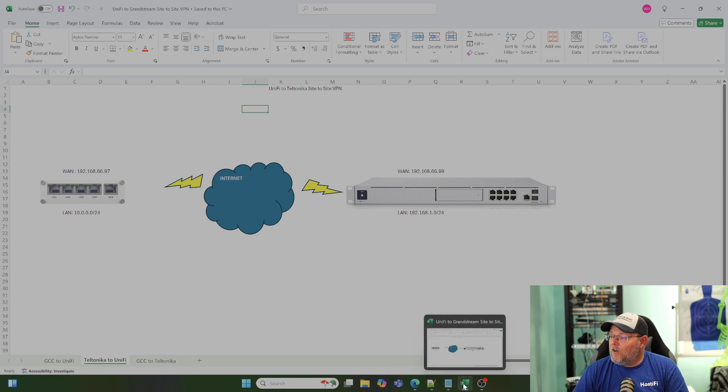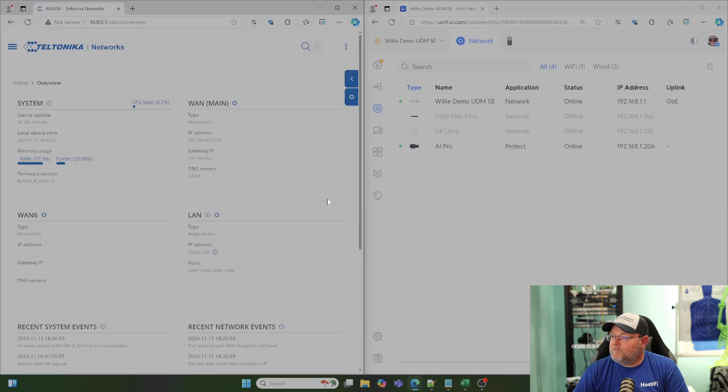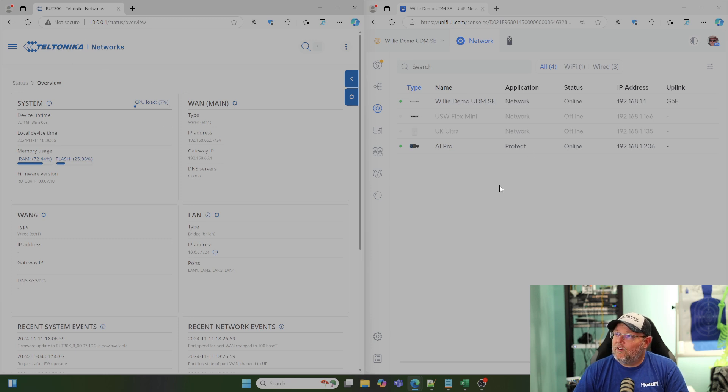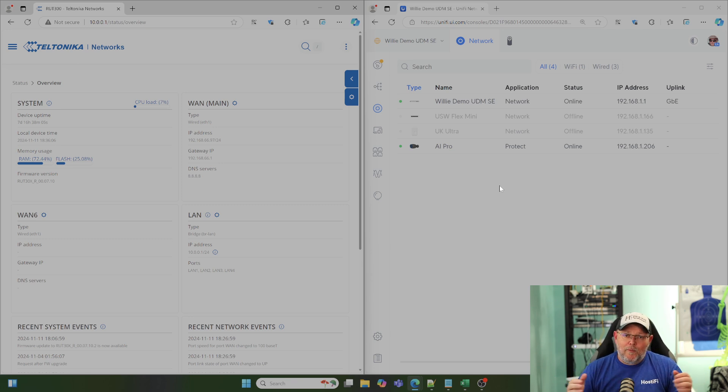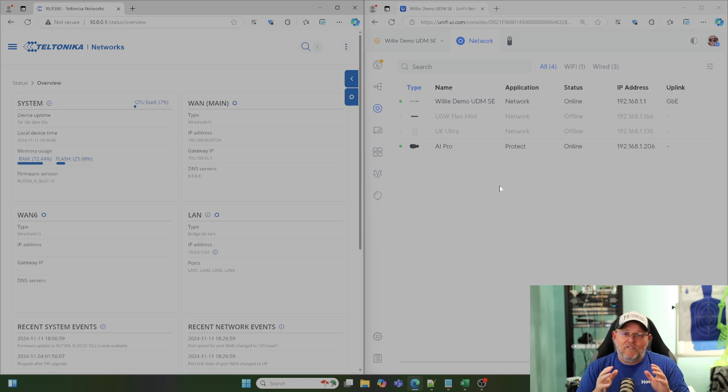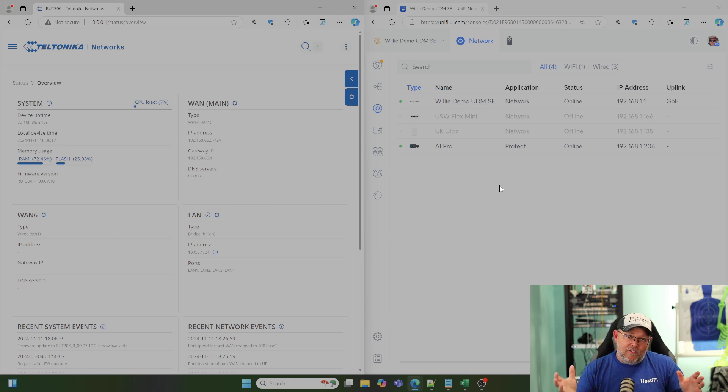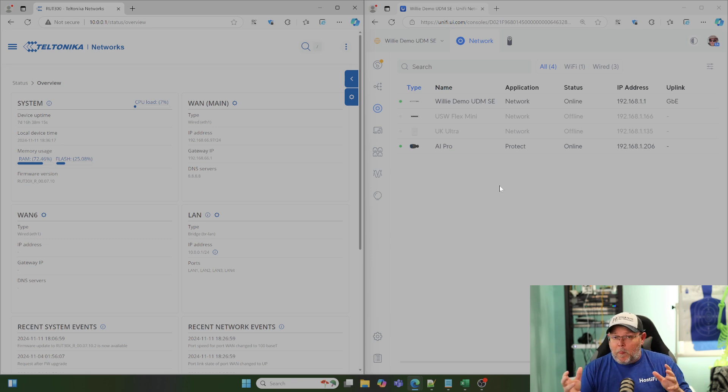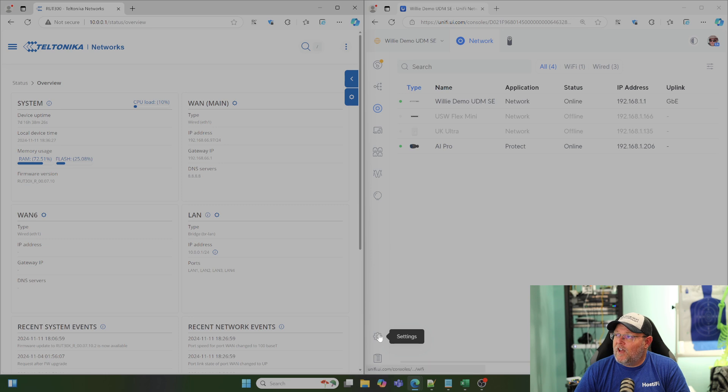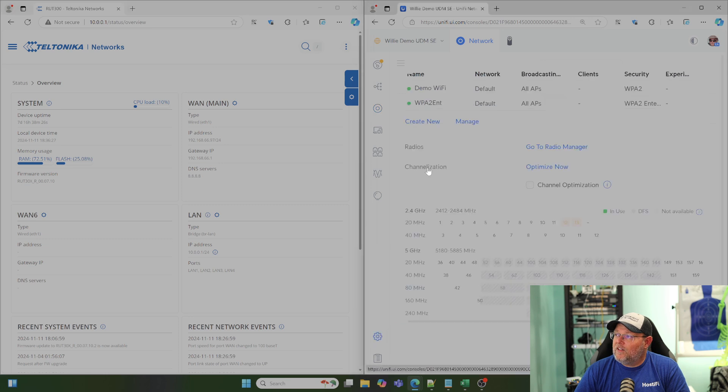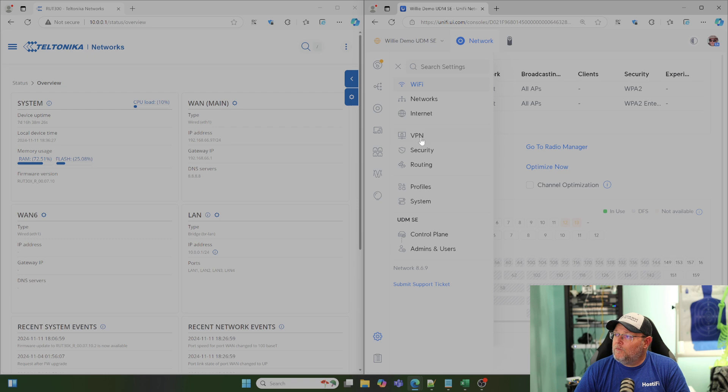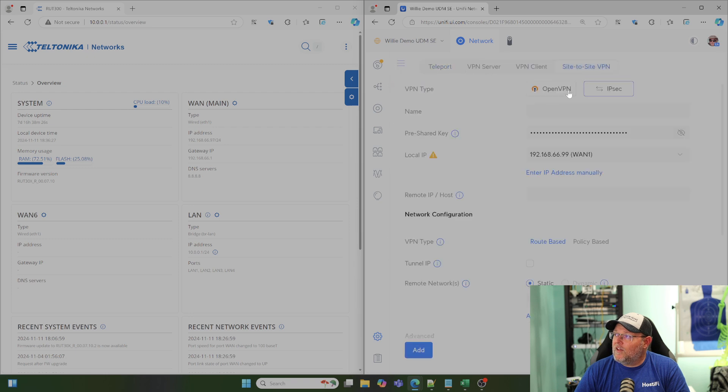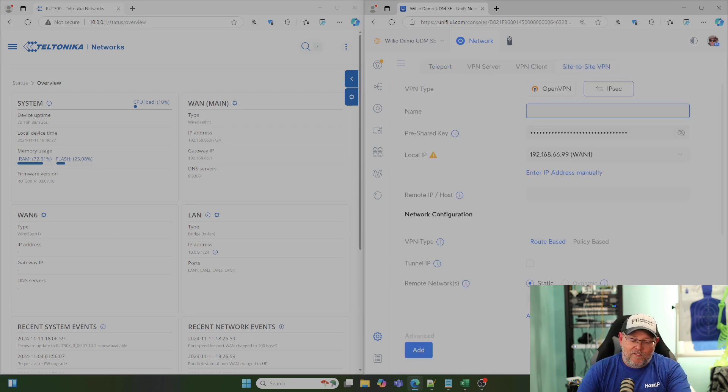Like here, you see we've got our Teltonika on this side. We've got our UDM on this side. Now, with every VPN we create, the settings have to match each side. And sometimes, you'll see that the vernacular that these vendors use is different. So, we'll get into that here shortly. But the first thing we're going to do is we're going to come over here to the UniFi side. We're going to go to Settings. Click our hamburger. We'll go to VPN, site to site. We're going to create a VPN.